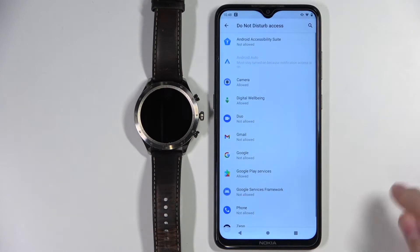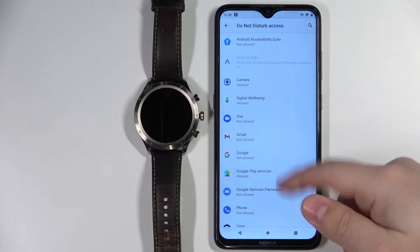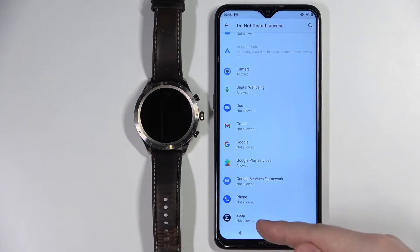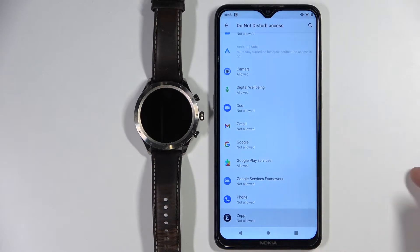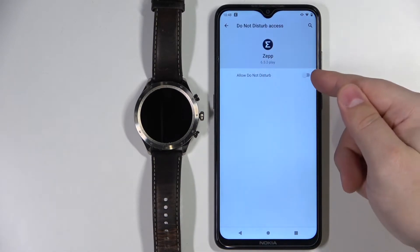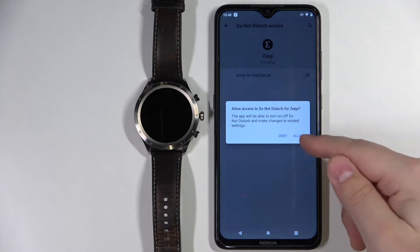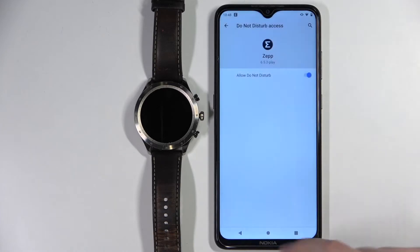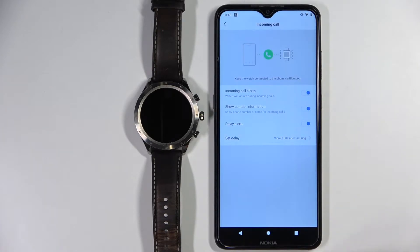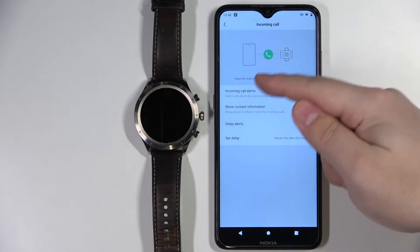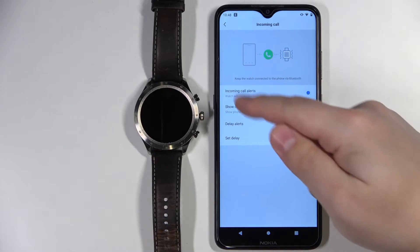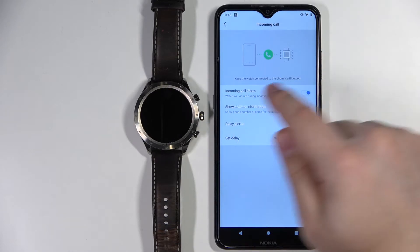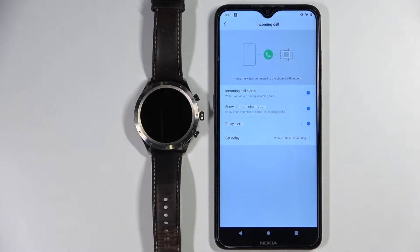It's going to redirect us to this page. Scroll down, tap on the Zeb application, tap on the switch, allow it, and then go back to the application. And as you can see, the incoming alerts are now enabled and we don't have any warning messages. So the notifications about calls should be working on our watch now.